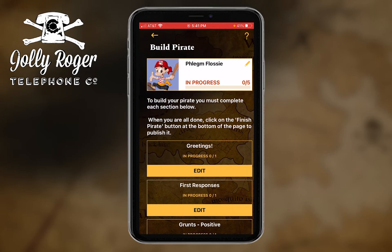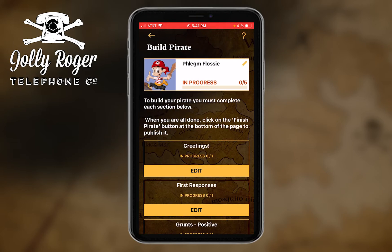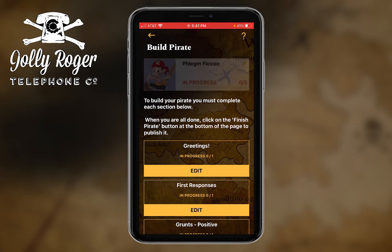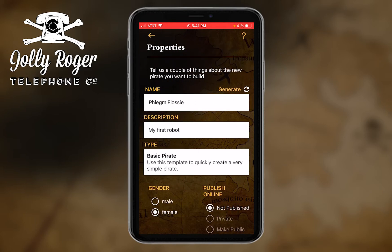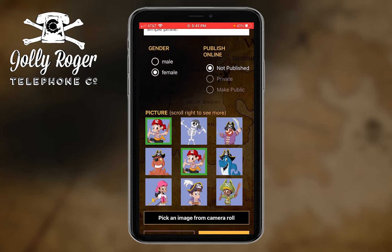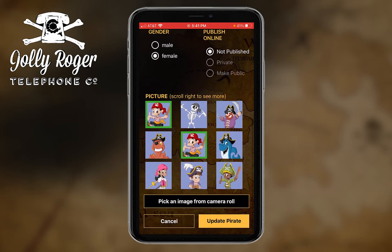When I tap on 'edit a pirate,' it opens up our Build Pirate page. On this page, at the top I've got this little card about Phlegm Flossy, and I can use it if I have to change the properties I already created for Flossy. If I just touch that little pencil, I've got those properties.